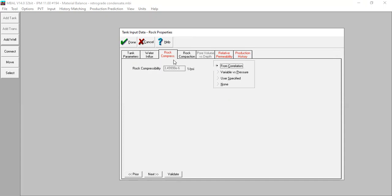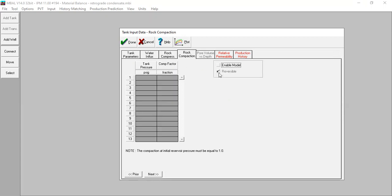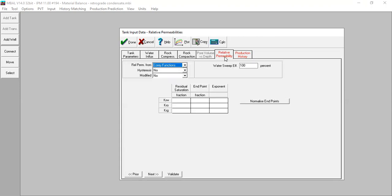Validate. Then we go to Water Influx — for now we don't know if we have water influx, so we select None. For flow compressibility we use correlation. Flow compaction: leave as default. For volume versus depth there's no information, so we leave it as is.